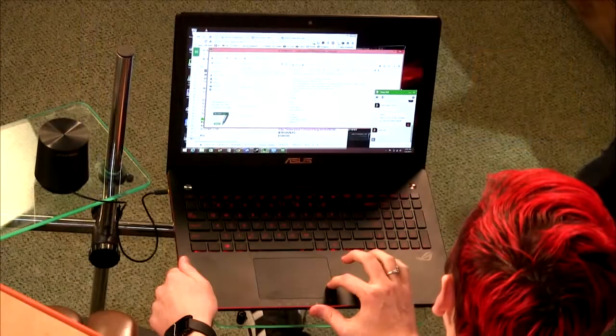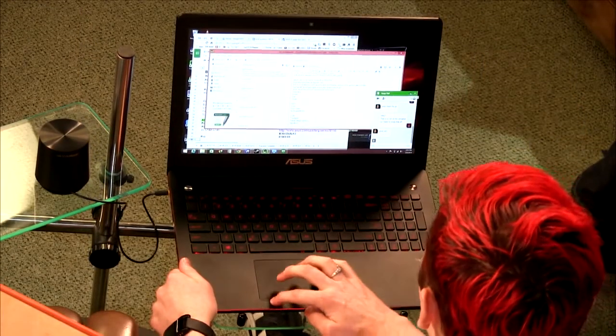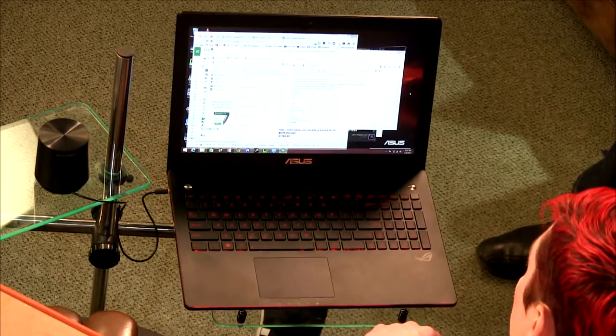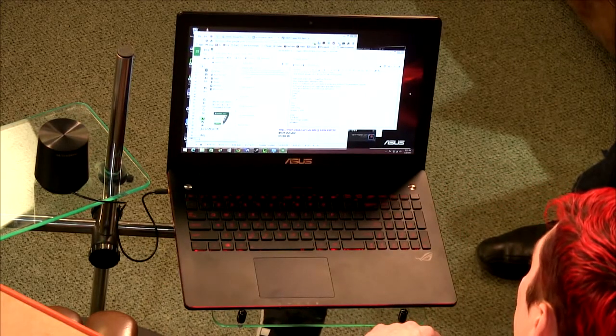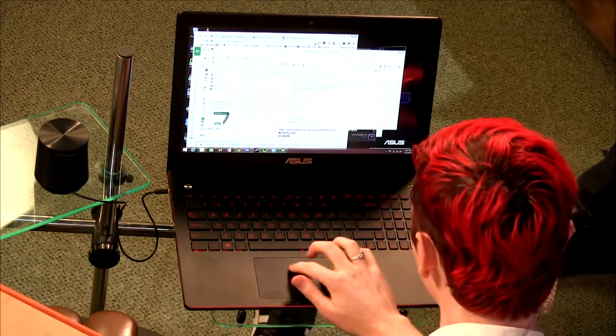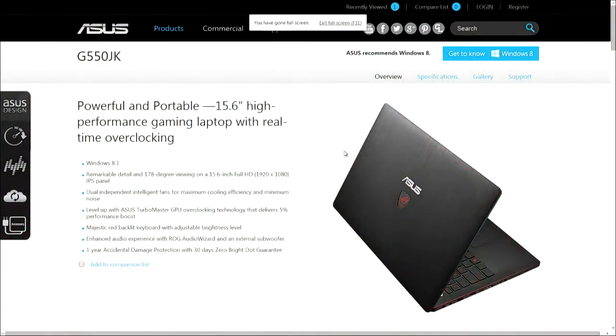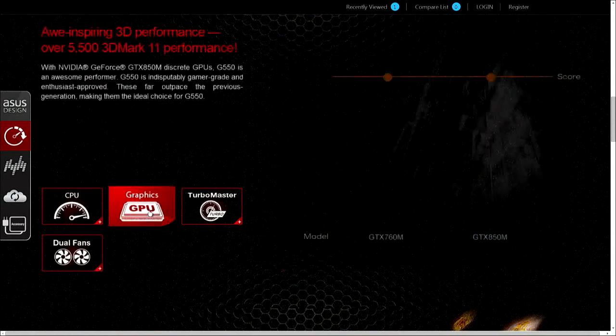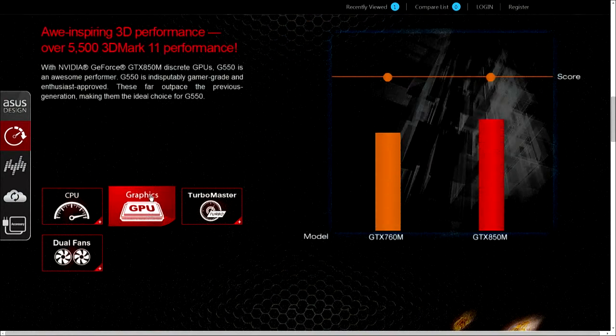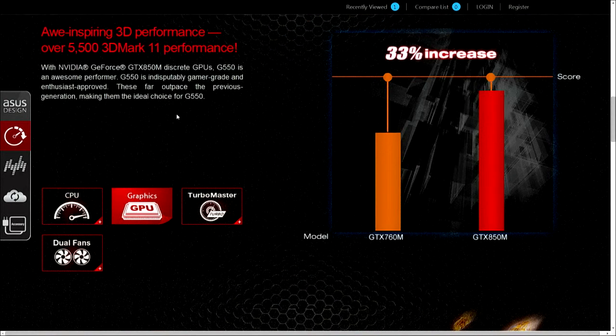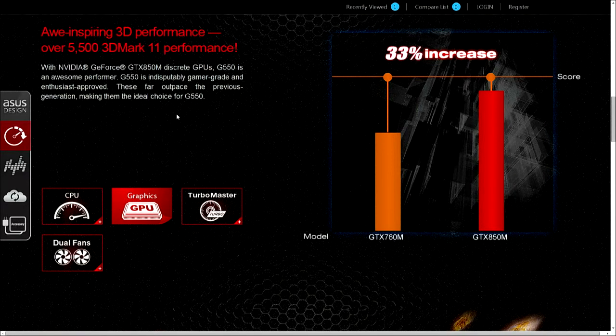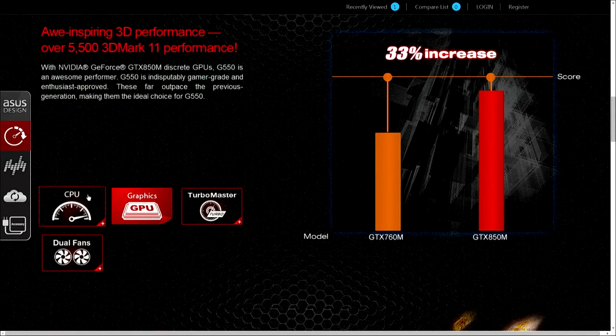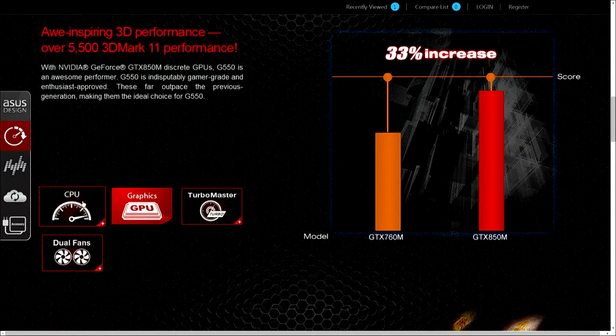Looking for my notes here - the graphics card is the NVIDIA GeForce 850M with two gigabytes of video memory.